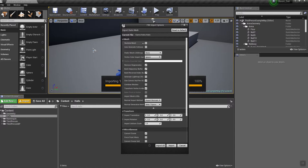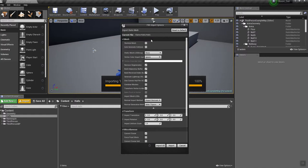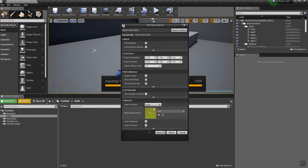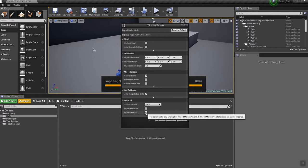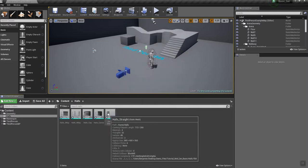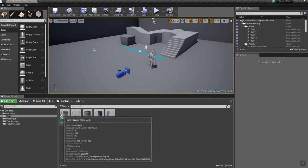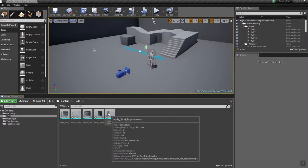For our objects, depending on what they are, we're going to either build our own collision or specify what type of collision we want in engine. We also need to turn off import materials and import textures. And now I say import — there we go, our modular pieces have all come in.